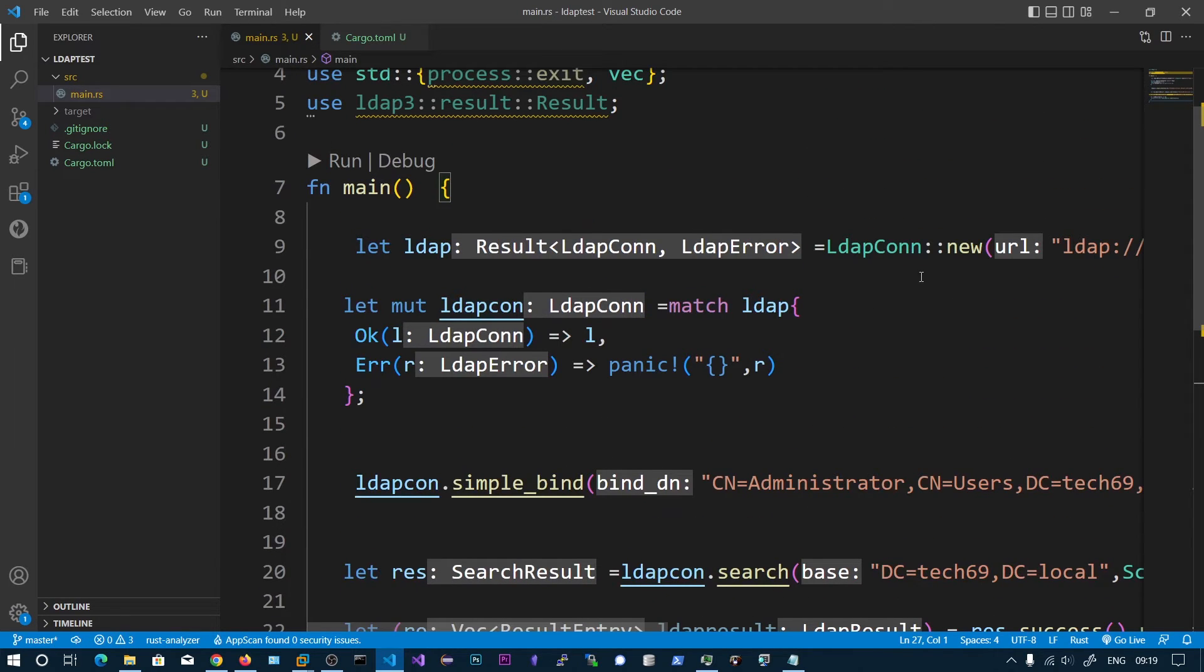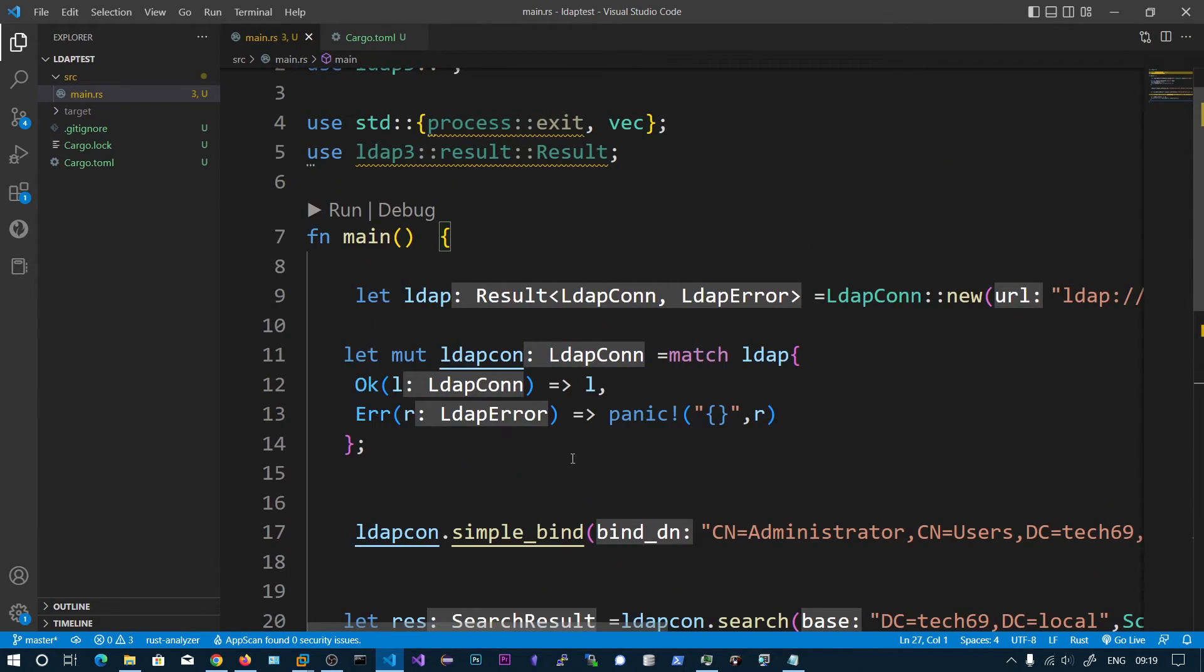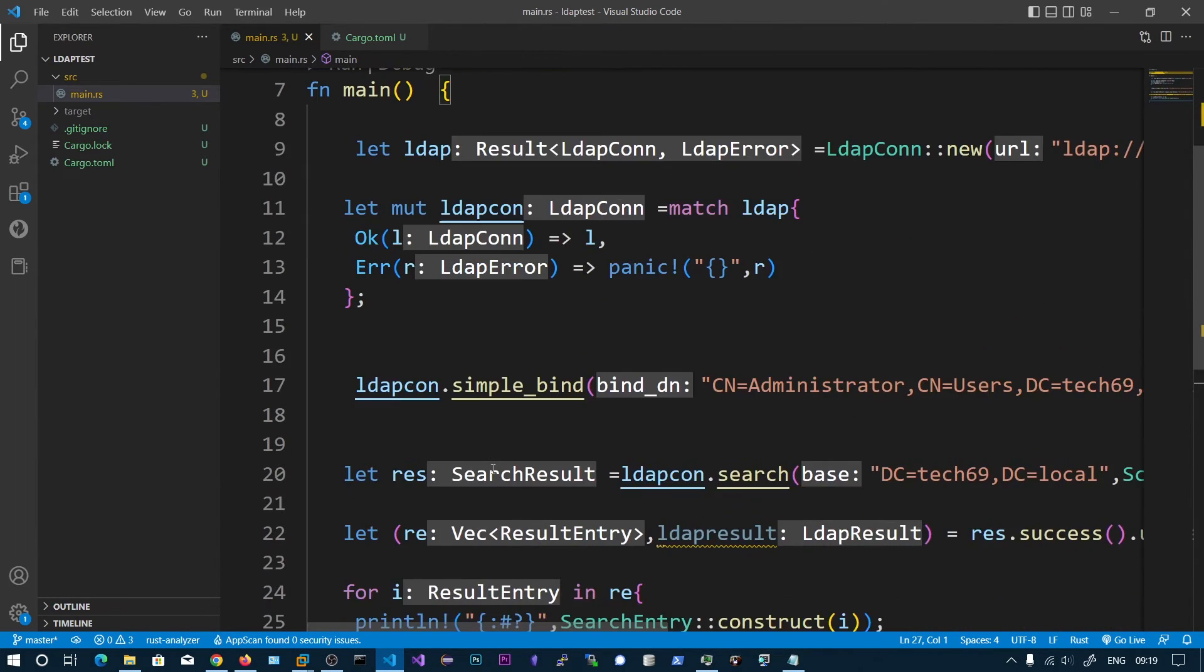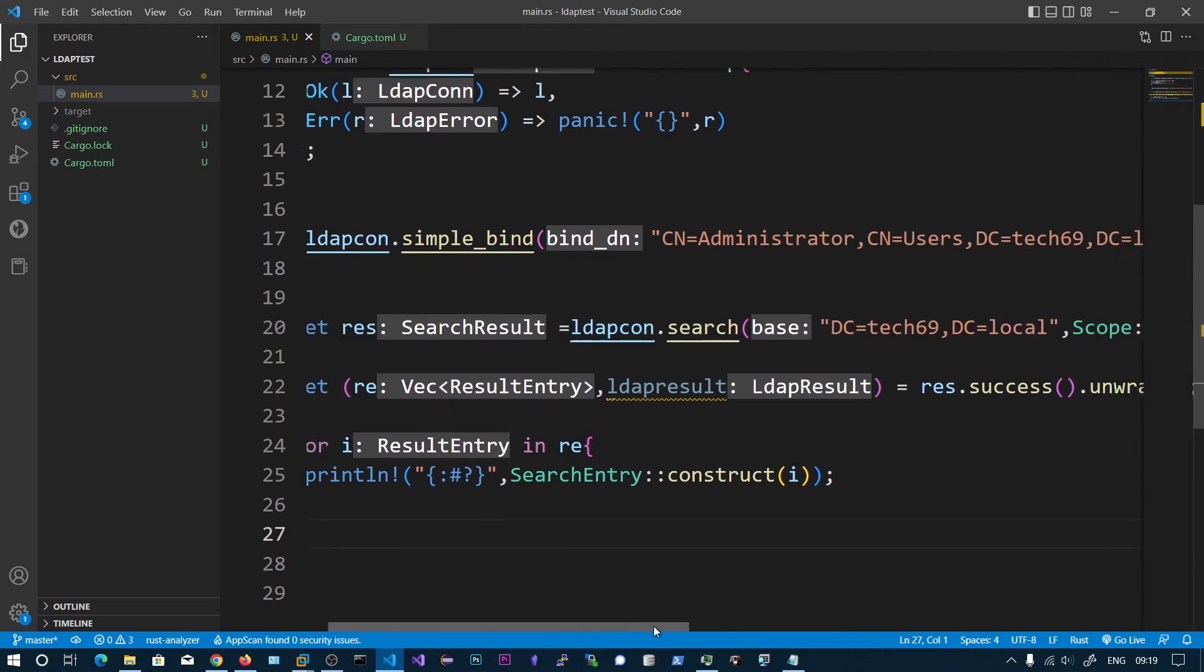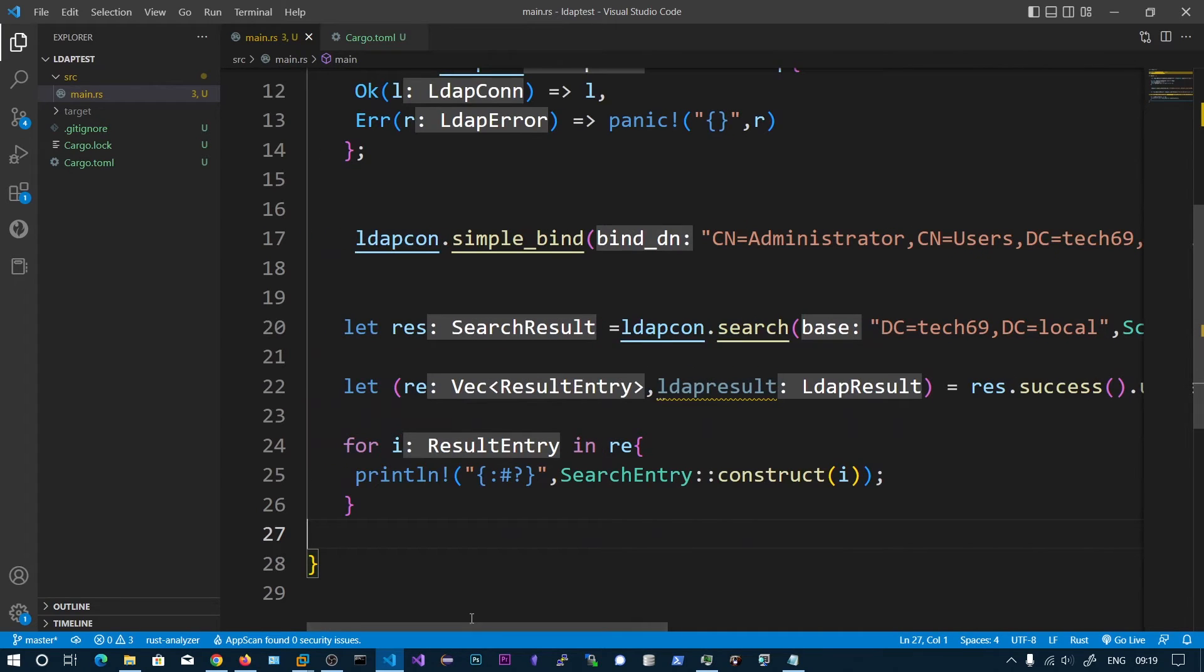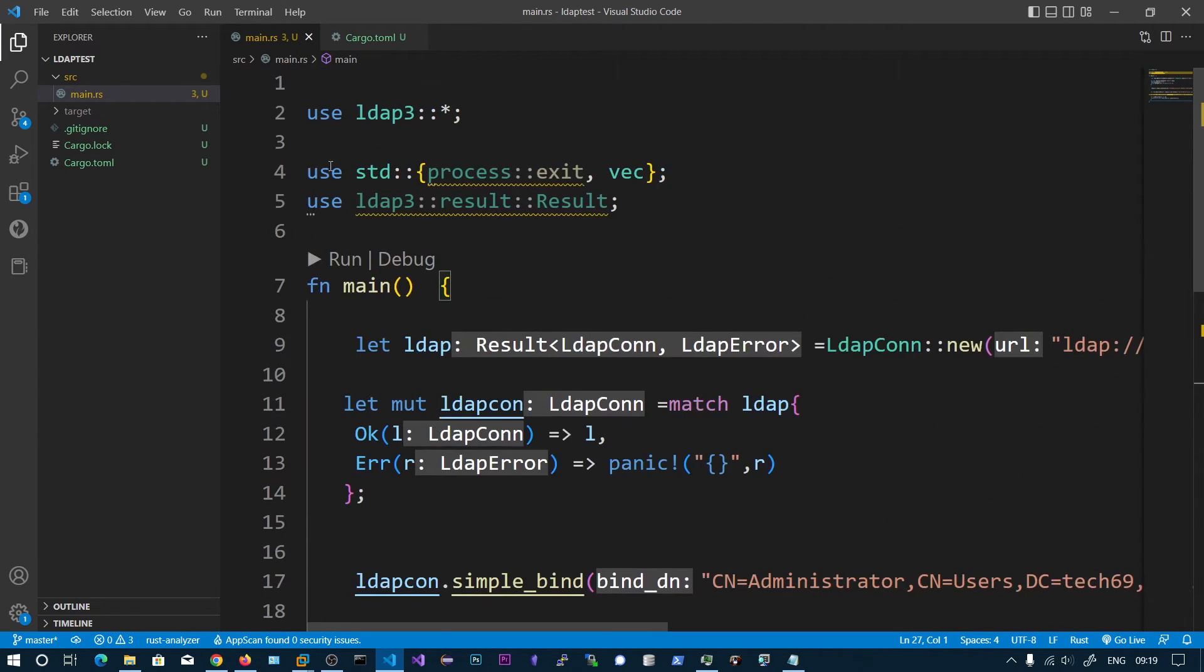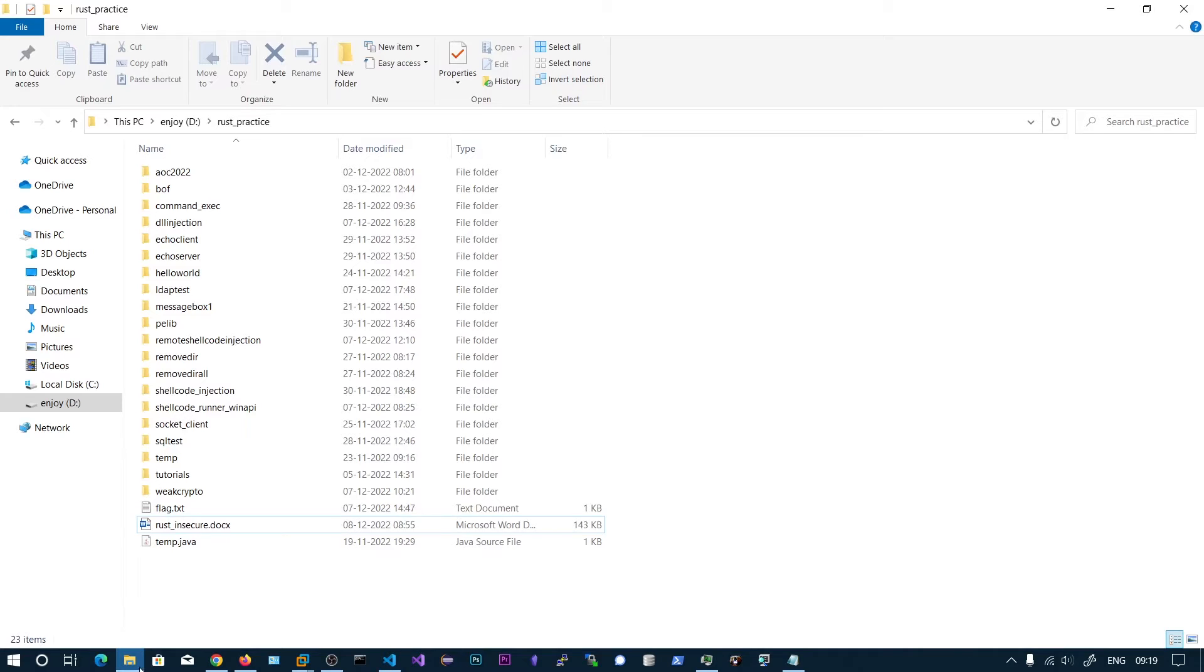We are creating a new connection and then we are binding to the username and password, then we are searching for all the users under tech69.local. Let's go and run this one.